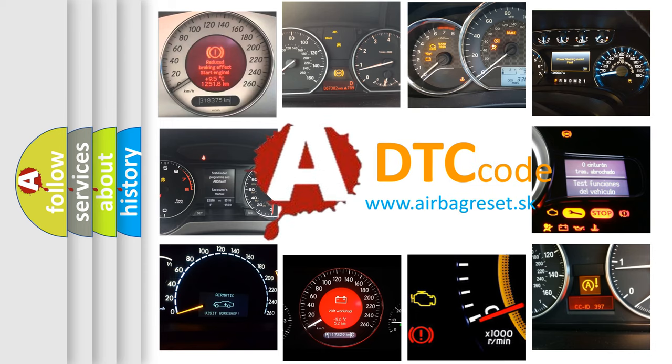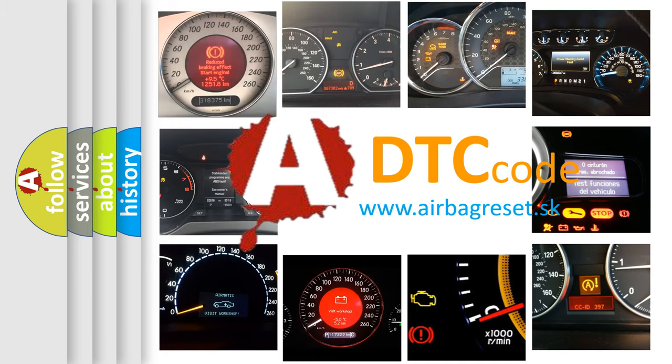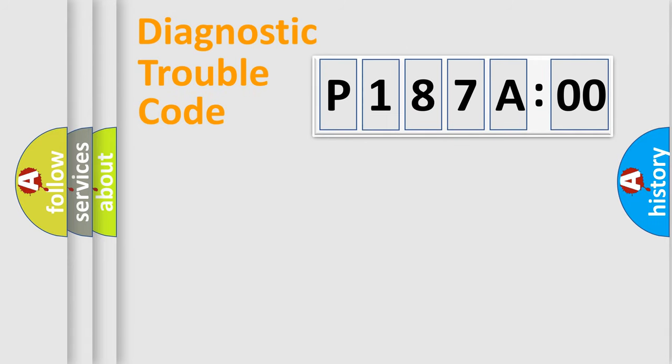What does P187A00 mean, or how to correct this fault? Today we will find answers to these questions together. Let's do this.